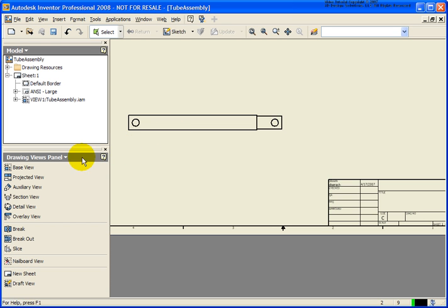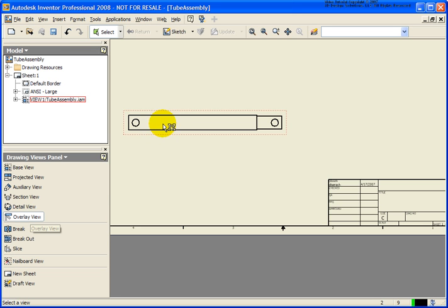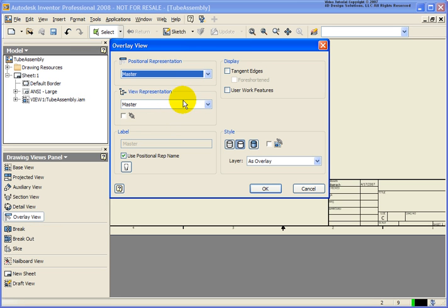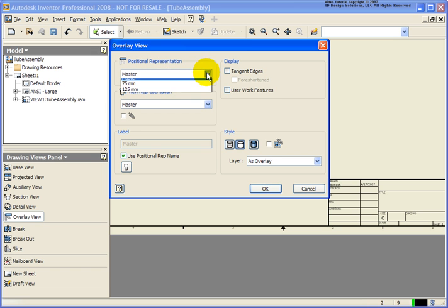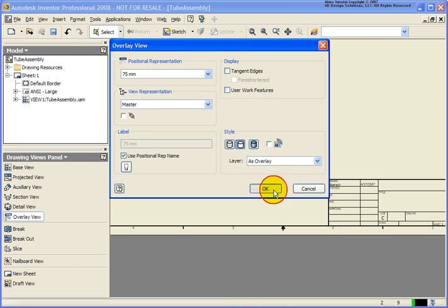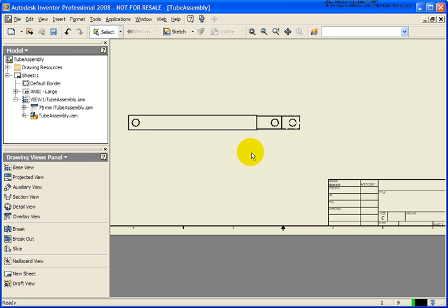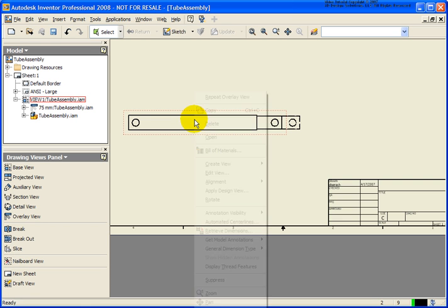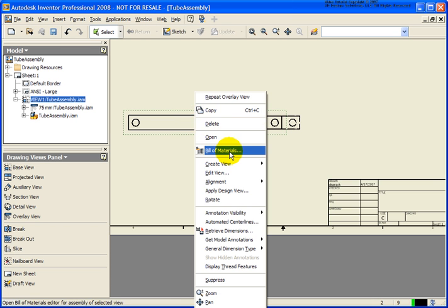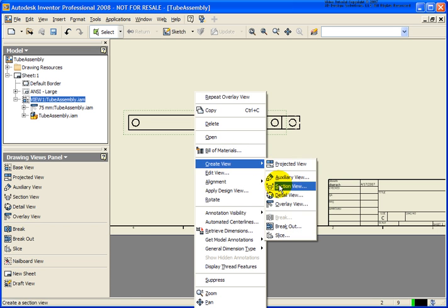The way we're going to do that from the Drawing View panel is to select Overlay View. Select the view that we're going to create this view from. Now from the Overlay View dialog box, change our list — in this case, let's show it at 75 and click OK. As you can see, it's now showing the positional representation of 75 millimeters. Another way to create the Overlay View is to right-click the mouse while it's in that view, then select Create View > Overlay.